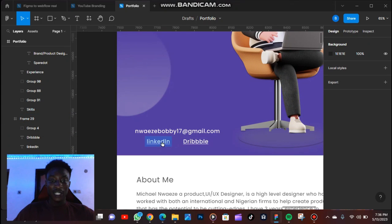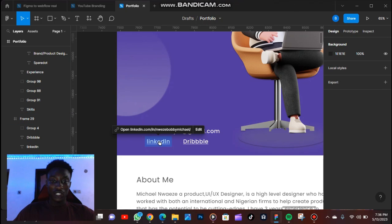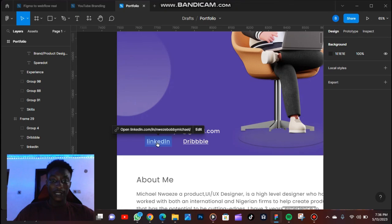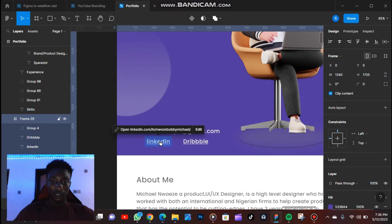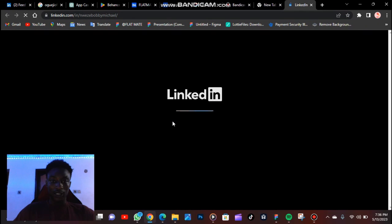So you can see that once I hover on this LinkedIn, the cursor has changed to a clickable icon that shows click. So if I click on this, it's going to take me to LinkedIn. And this is it, this is LinkedIn.